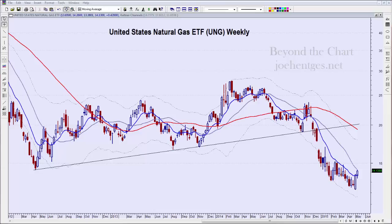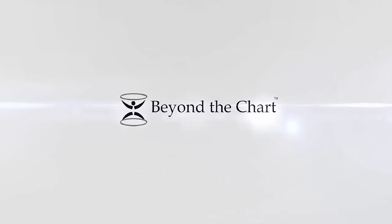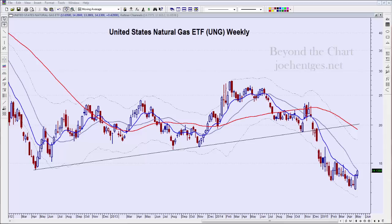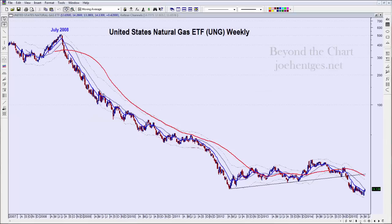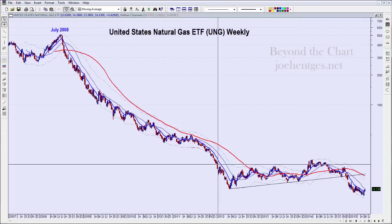Good morning everyone, this is Joe Hentges with Beyond the Chart. We're going to do a stock chart analysis of United States Natural Gas, the ETF ticker symbol UNG. We're going to look at this from a weekly and daily basis and just see what's going on with this ETF. Today is Tuesday morning before the market opens, May 12, 2015.